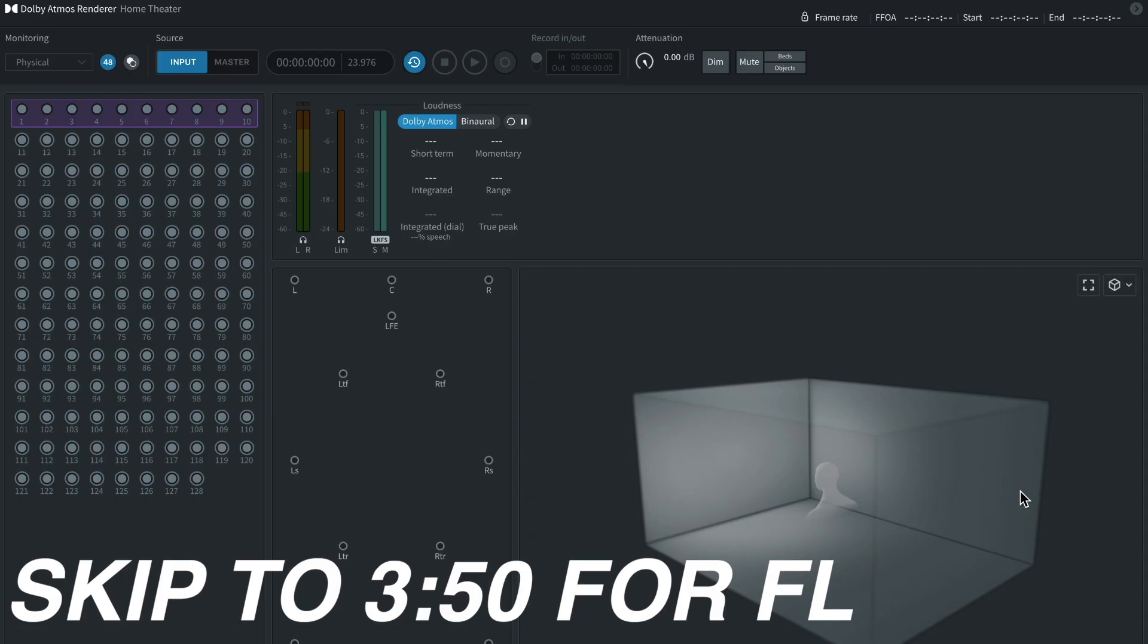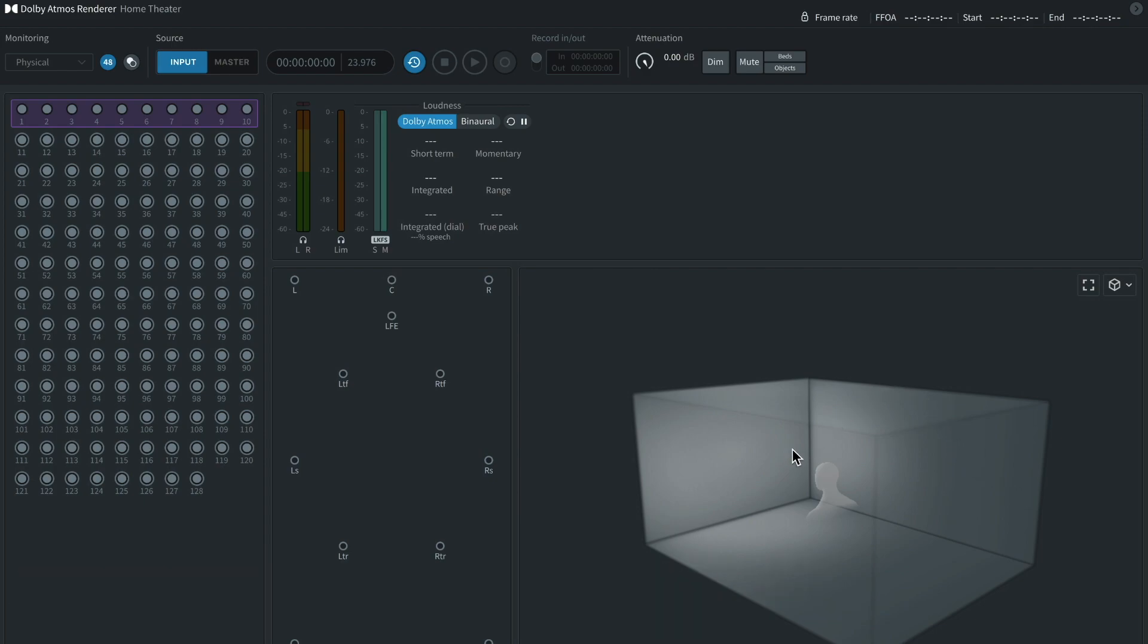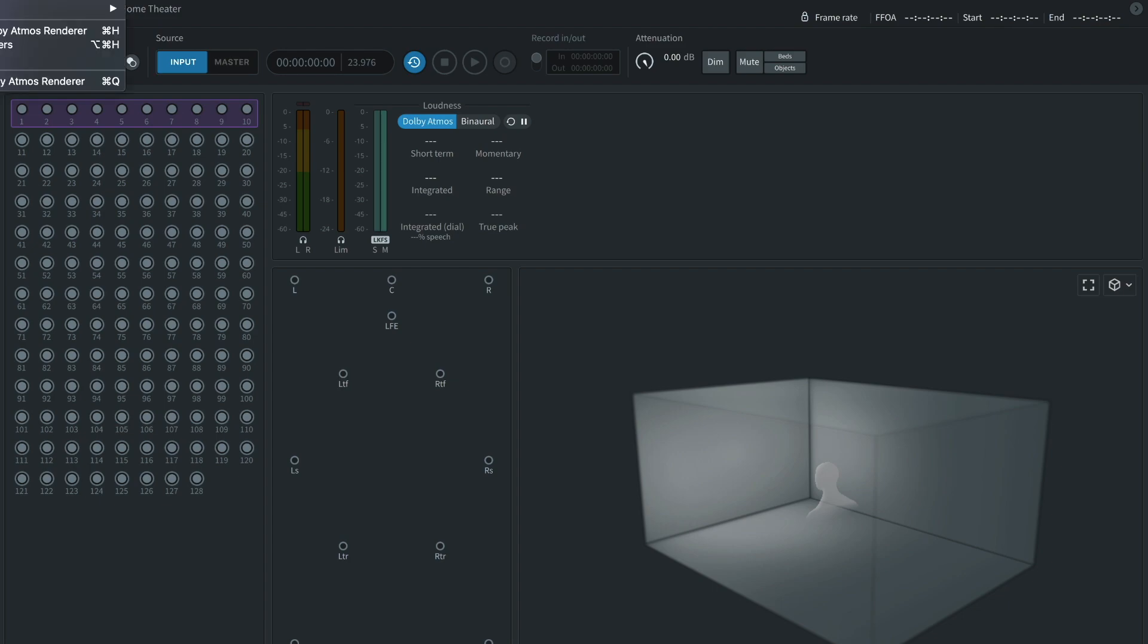Once you have Dolby Atmos Render Room, you'll want to open it. When you open it, you'll see a screen similar to this. The first thing you need to do is hit Command Comma, or you can go up to the top and go to the Preferences window.